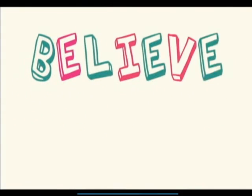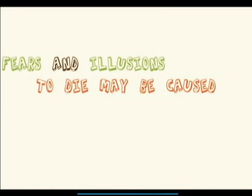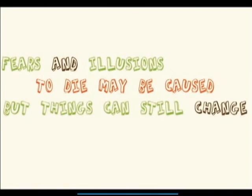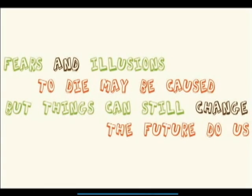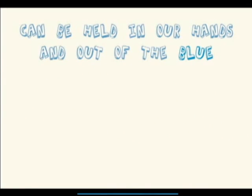Fears and illusion, the die may be cast, but things can still change. The future at last can be held in our hands.